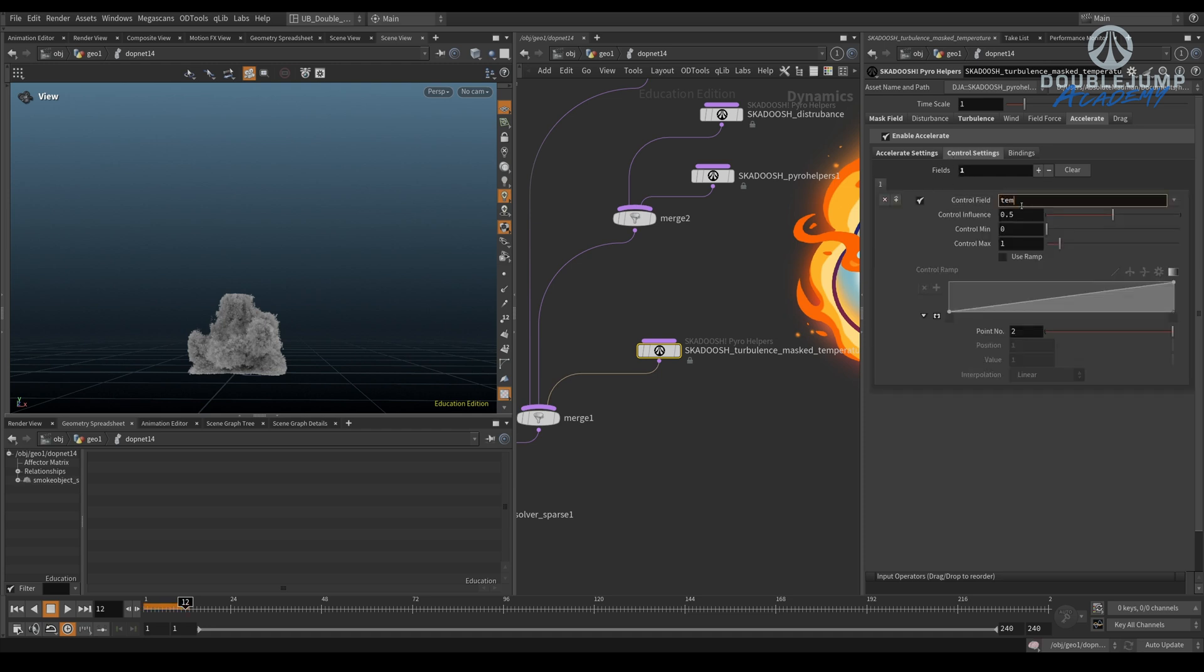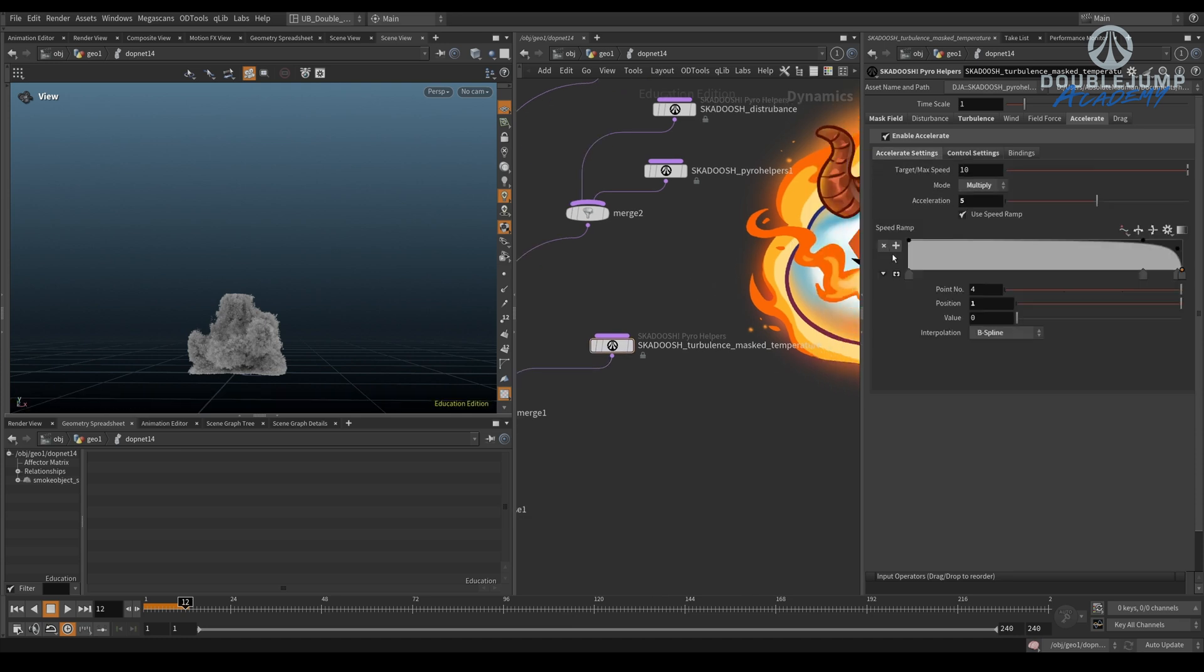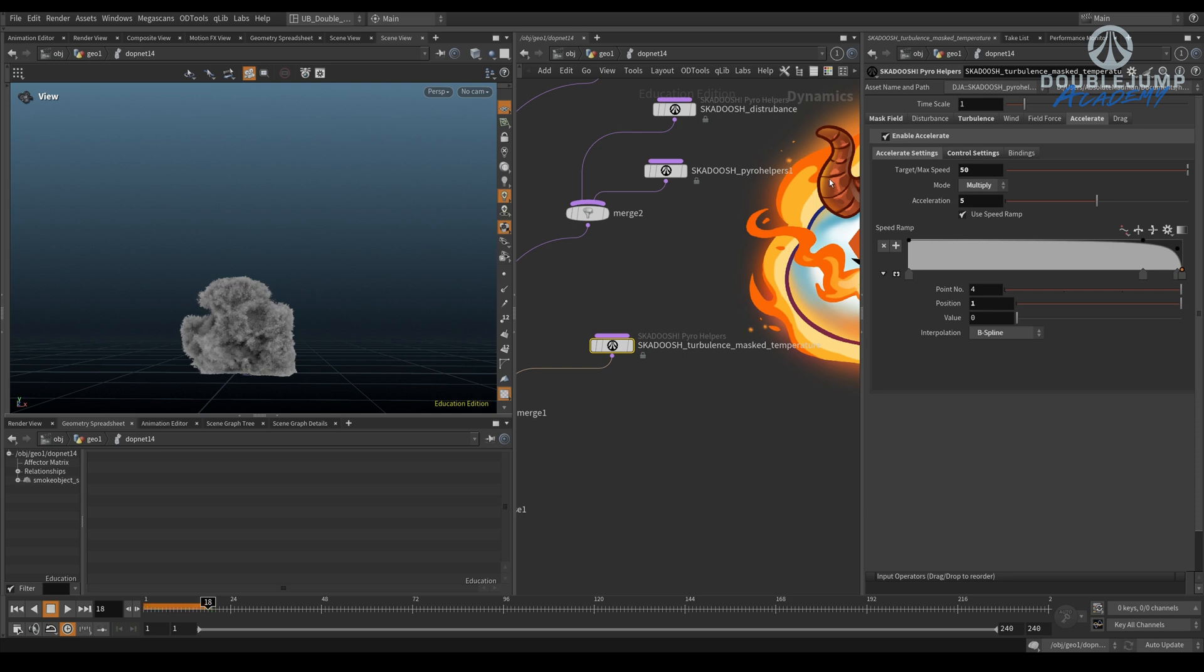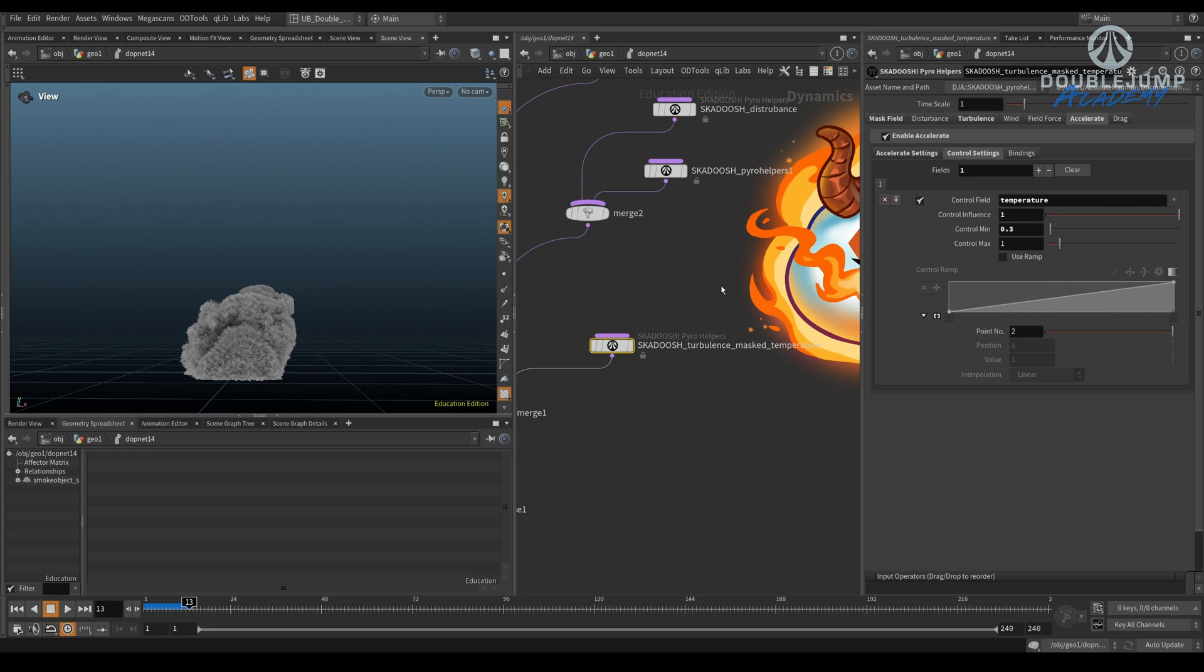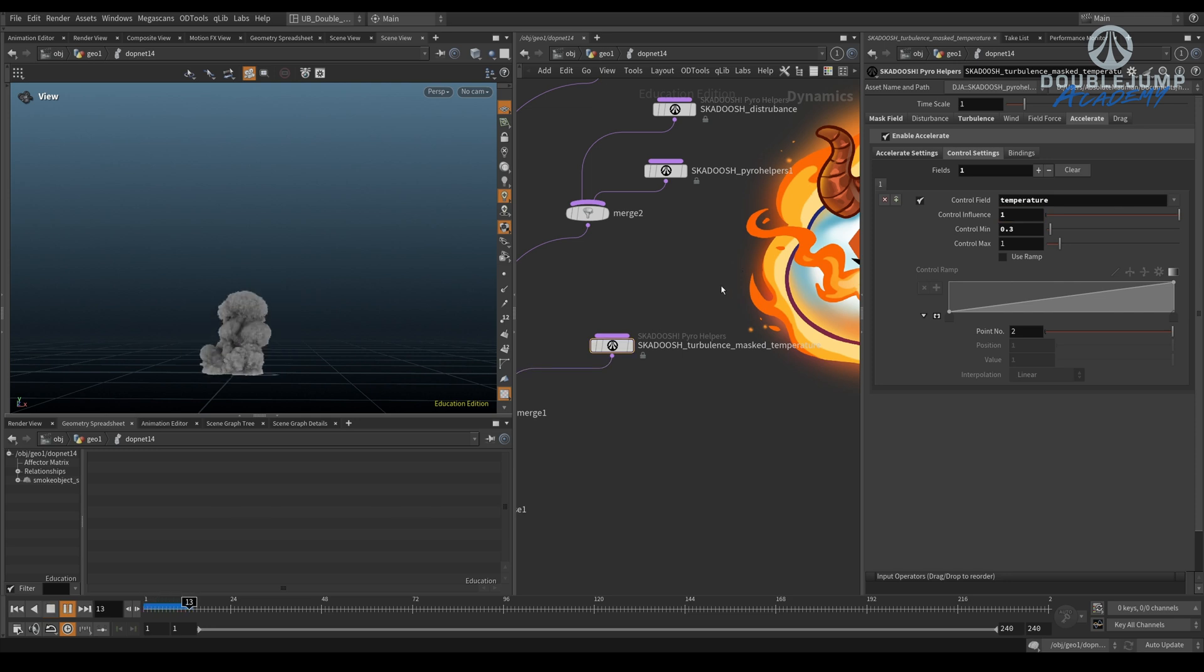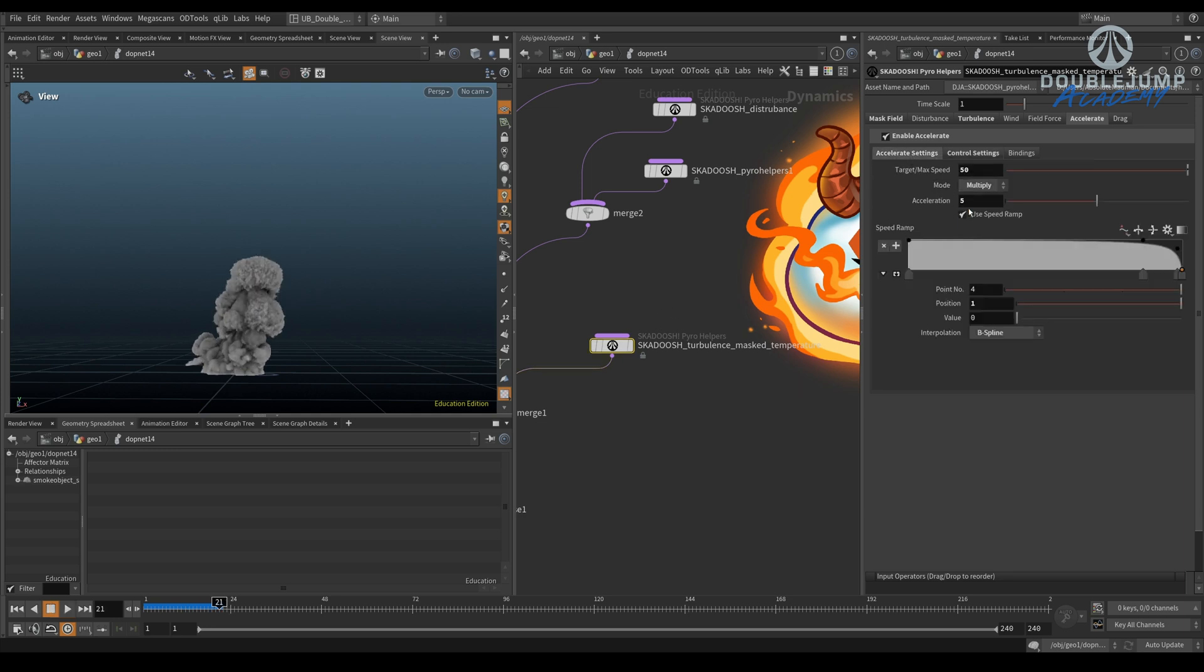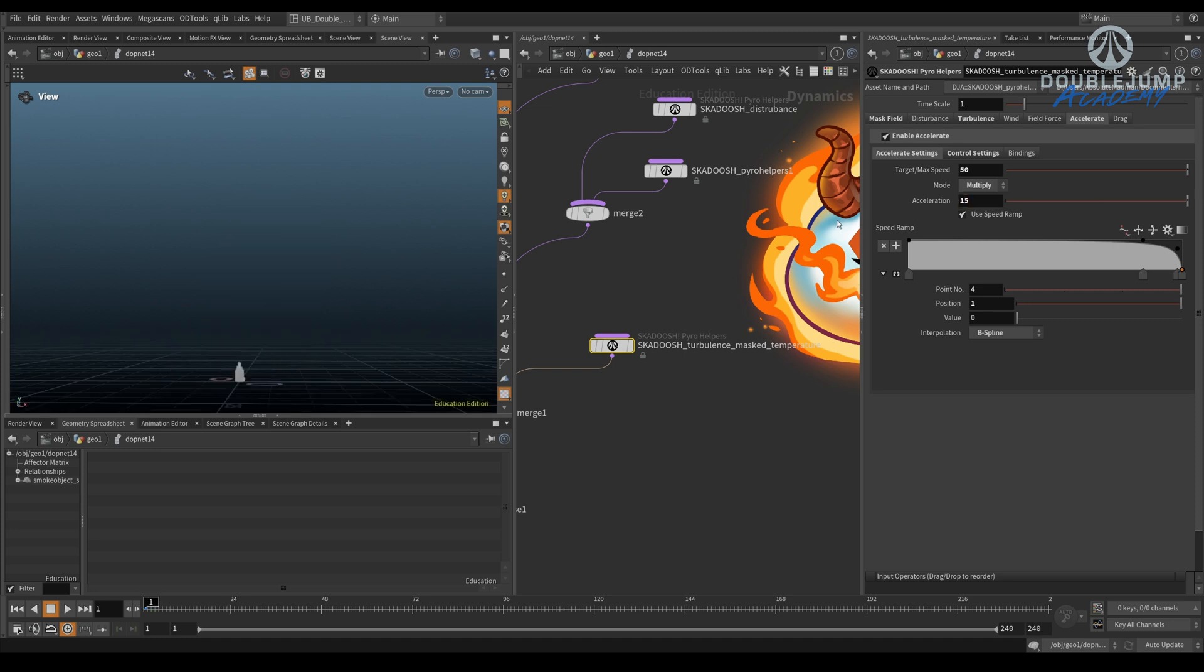But you do need to use a control field. And in this case, I like using temperature. So if temperature is above three and below one, essentially use this. So now it's going to, at the beginning where we have temperature. Maybe it's still too much. So let's put this to 50, because we were clamping it. Do we need to put this to one? Yes, we do. So now because our temperature dissipates quite fast, you see that? It just gives it a bit of a kick.